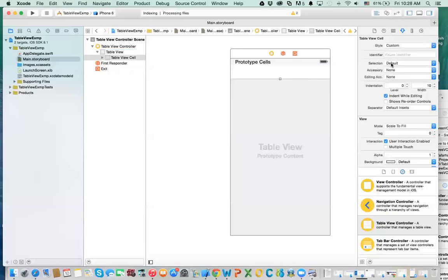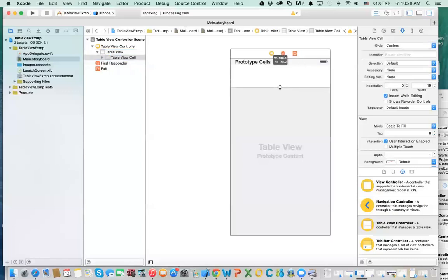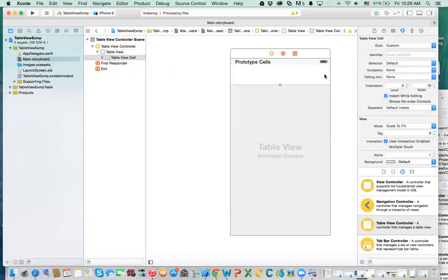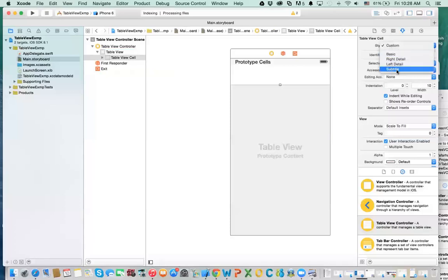That is related to the table. Now, the cell — you can actually have different styles of cells. For example, you can have a simple cell with just one line, or you can have a cell with multiple content. You can have your own custom designed cell, meaning you can add a label, a button, an image, and things like that on the cell. Or you can use some of the styles already provided. We will start with subtitle first, and the other ones will be pretty simple.